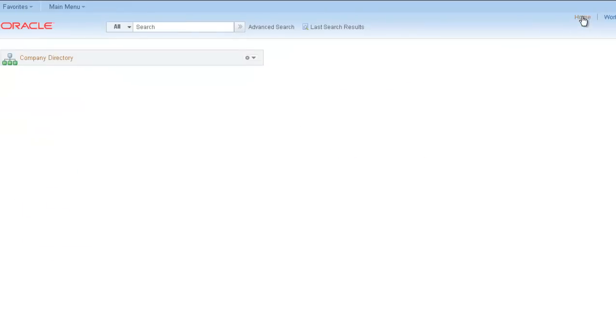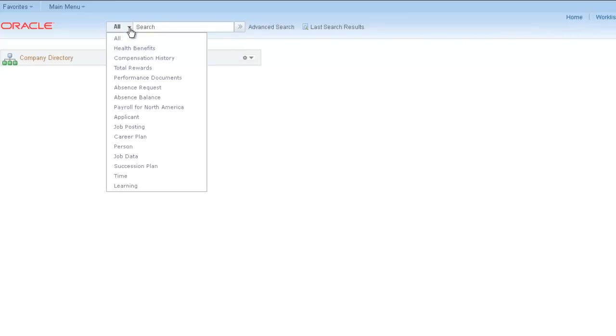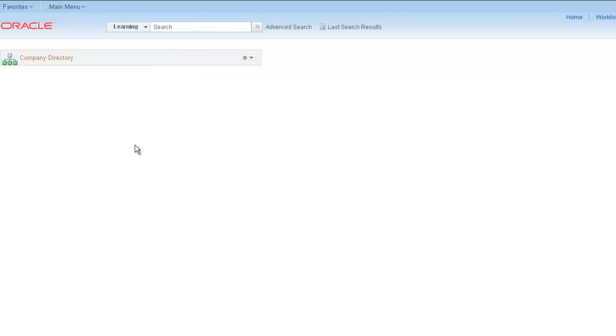You can use Global Search across databases using a single sign-on. We're going to use Global Search to look at the eLearning Management database without logging out of the HCM database.